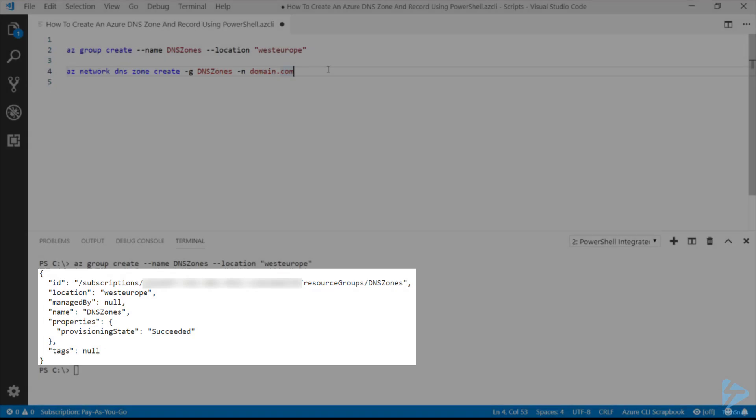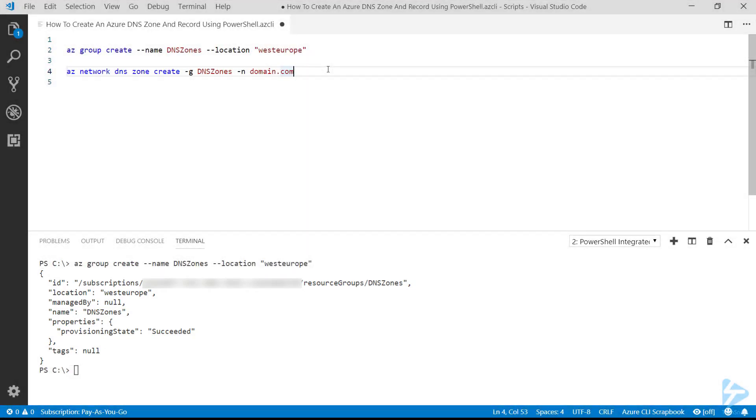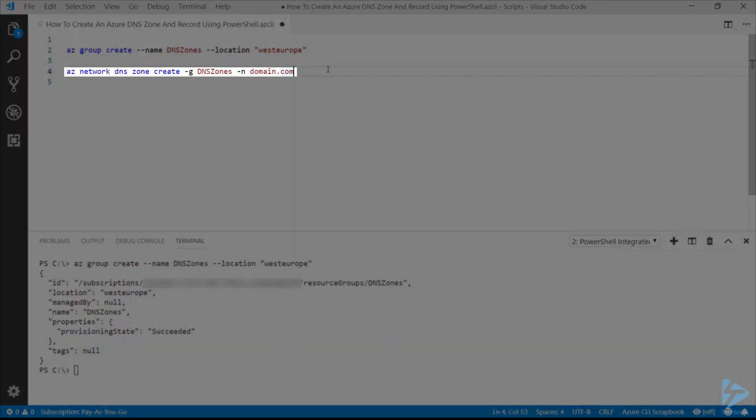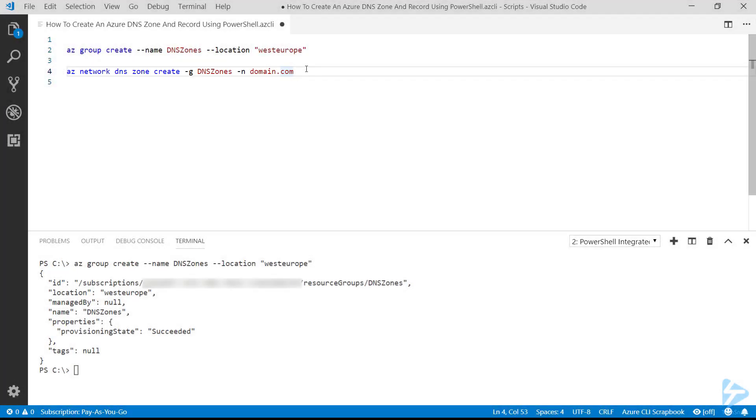Once we've got our resource group, we can use the command az network dns zone create and give it the group that it needs to go into and the name of the domain that we want to create. So if we run that, it should quickly create our new zone.